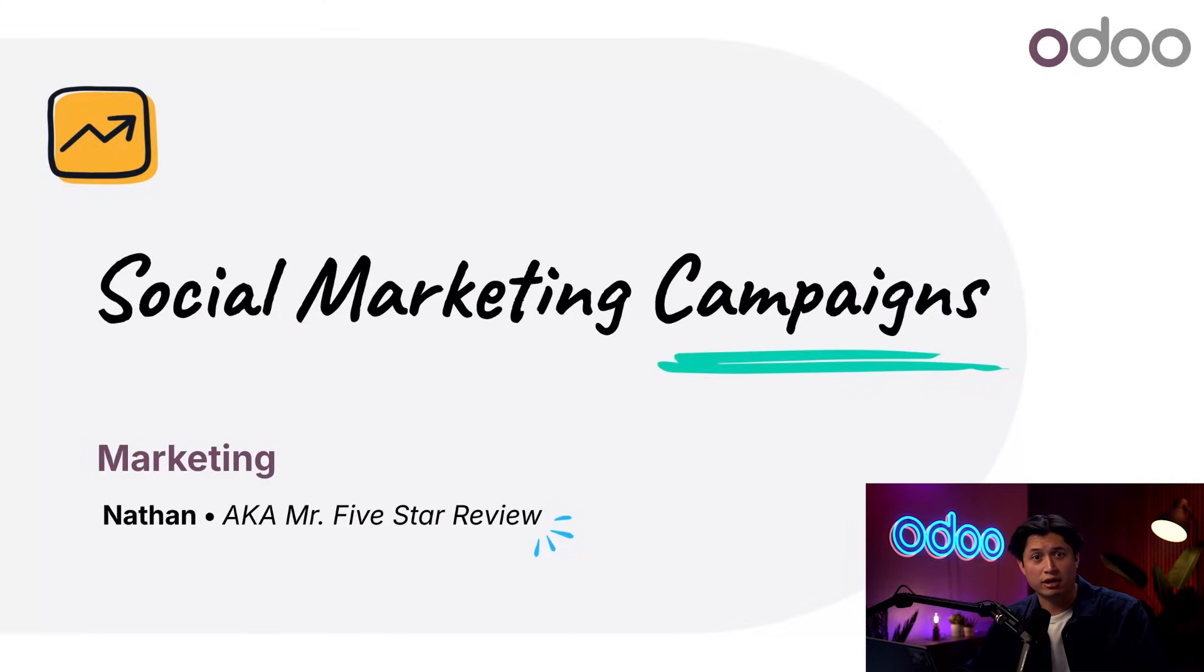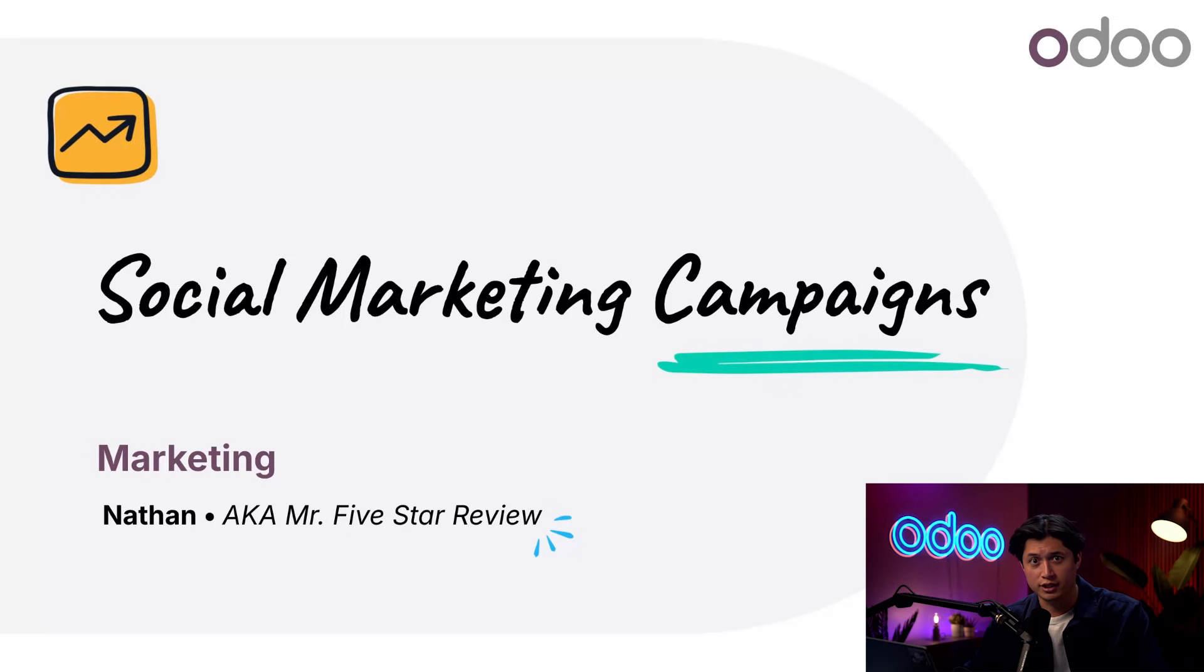Odoers, what's up? Welcome back. How you doing? Glad you're here. Today we're talking about campaigns, what they are, and why we need them.